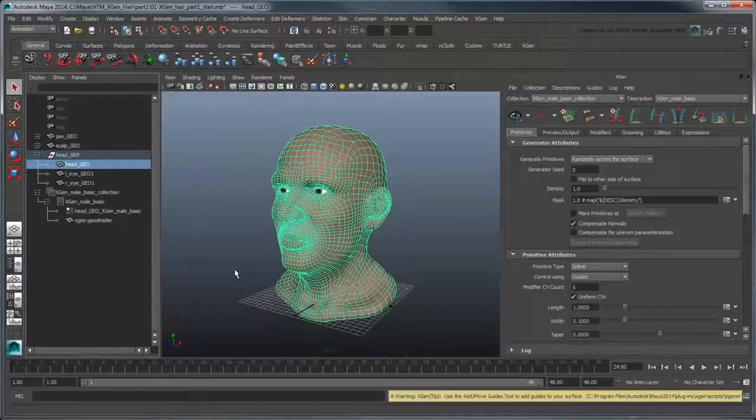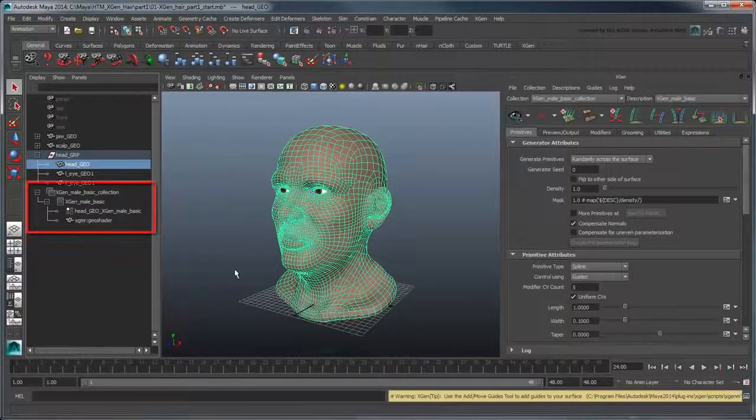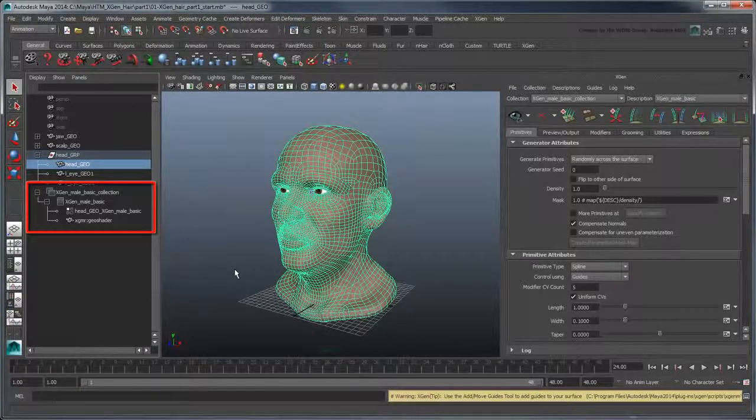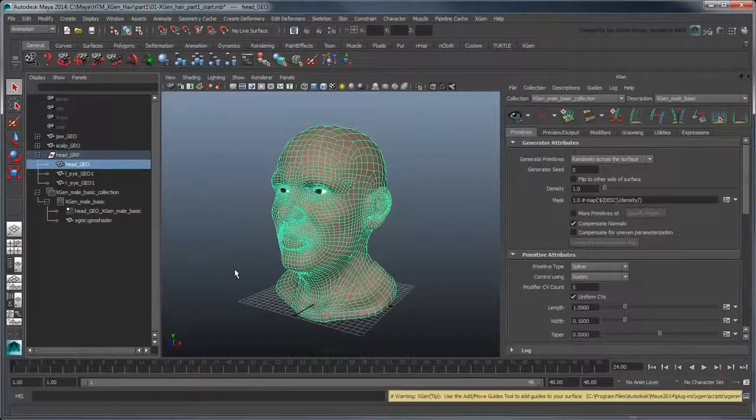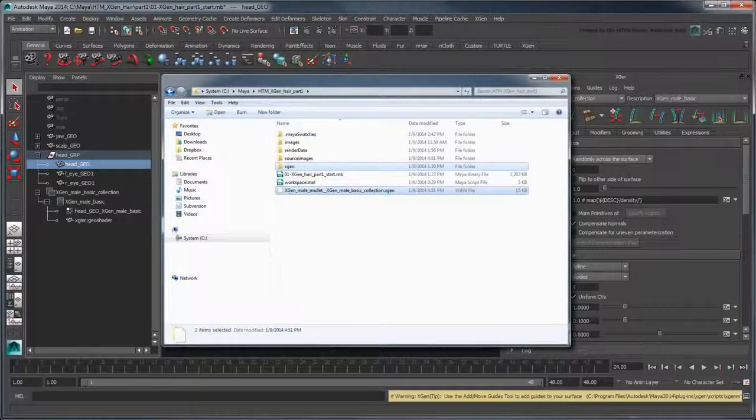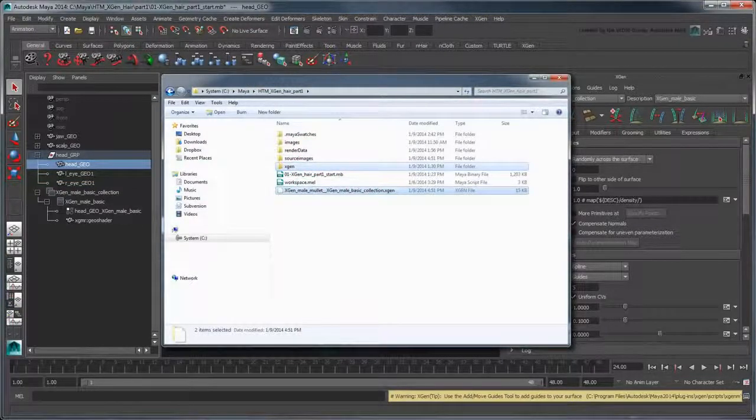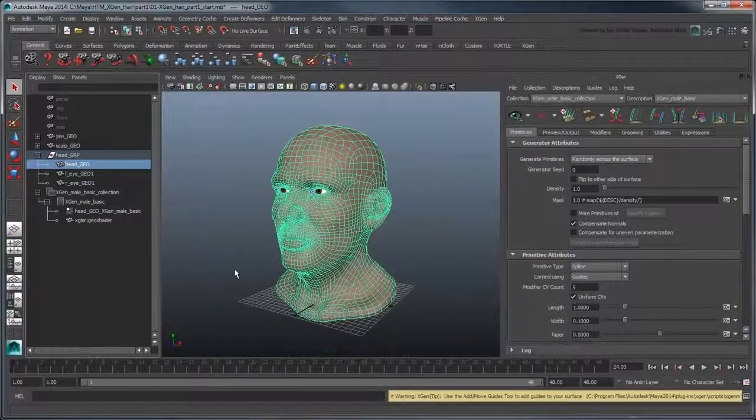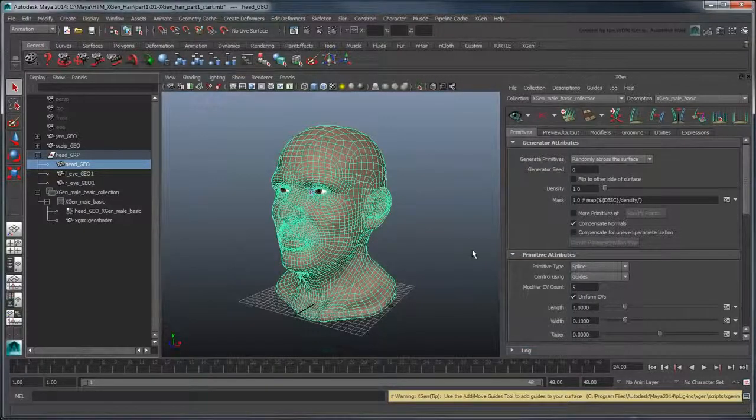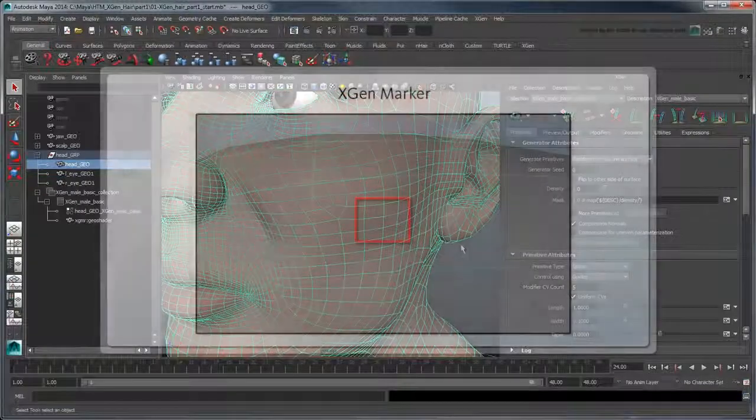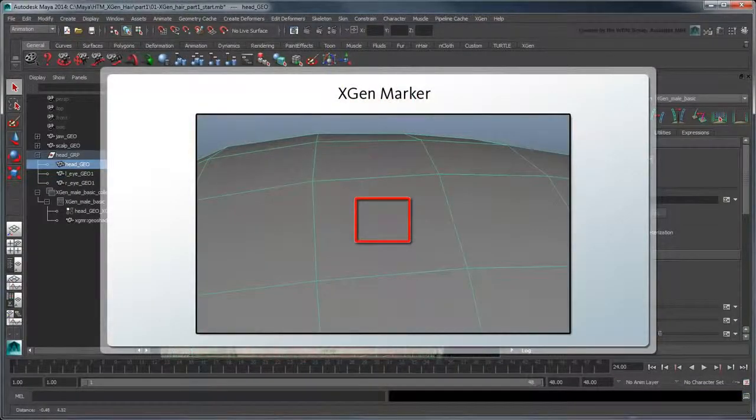A number of new XGen nodes appear in the Outliner, representing both the collection and description we created. Notice that in your Project folder, Maya creates XGen-specific files and folders. Maya also creates markers on the geometry's faces to mark areas set for primitive generation.